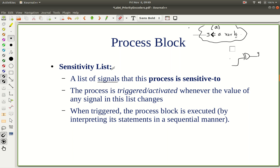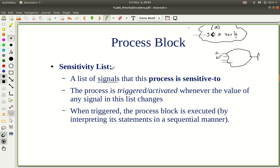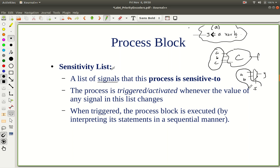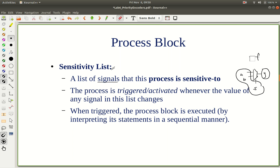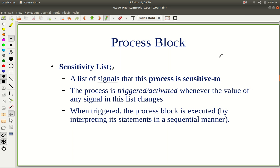If you are making a combinational circuit — some circuit where the output is a function of the inputs — make sure to have all inputs in the sensitivity list when you are using a process. For example, if you are creating a mux with inputs A, B, select line S and output Y, then S, A, and B should all be in the sensitivity list. Be careful to put all of your inputs into the sensitivity list. We will see some examples to see how we can use this process block effectively.